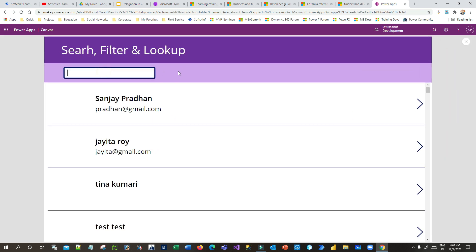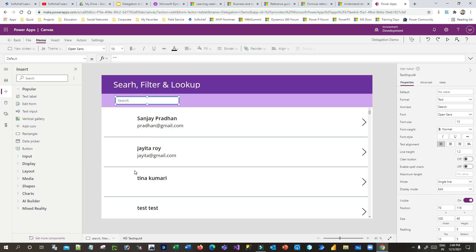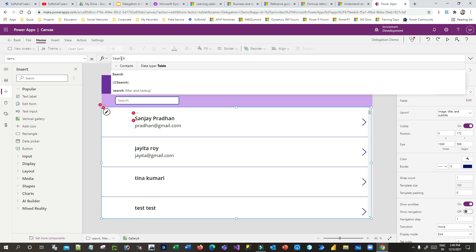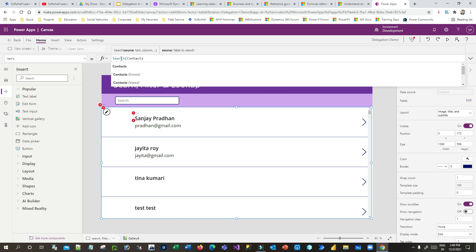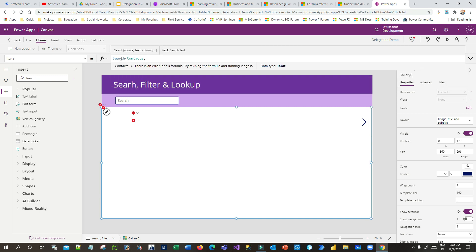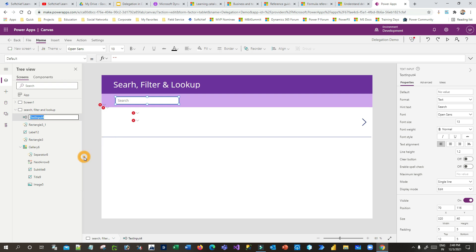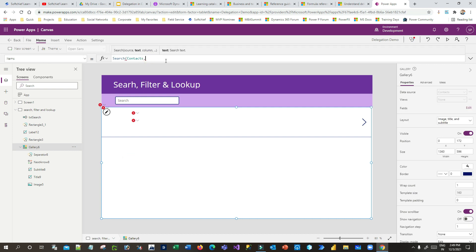You can see the search box is now displayed at the top. Right now, when I type, it's not searching anything. To implement search functionality, I go to the gallery control. In the Items property you'll see the function only has 'contacts'. I want to use the Search functionality, so in the Items property of the gallery I'll use a Power Fx called Search, passing the data source 'contacts'. The next parameter is the text to search, which is available in the text box. I'll rename the text box to 'txt_search', then in the gallery's Items formula I'll write 'txt_search'.